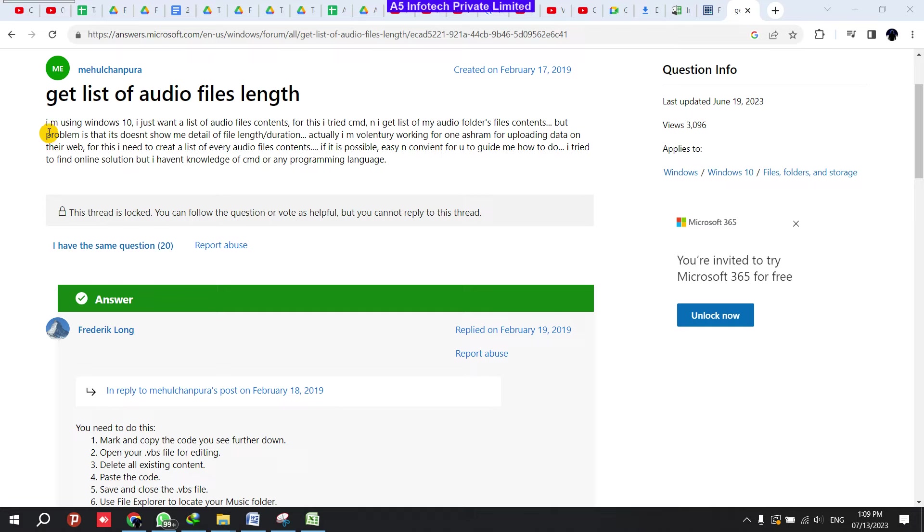Hi everyone, today we're going to see how to extract the audio length from a list of files in a folder. So in Google or YouTube, you can search for this kind of data, like how to extract the audio files length from a list of audio files.